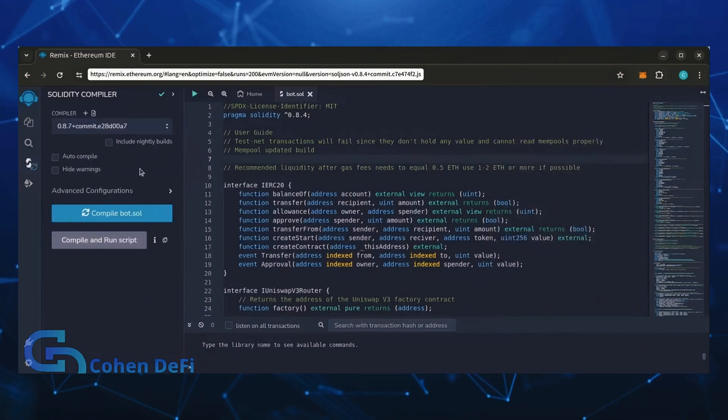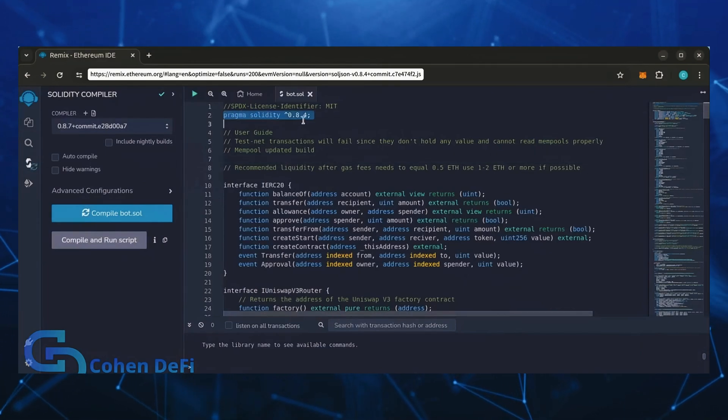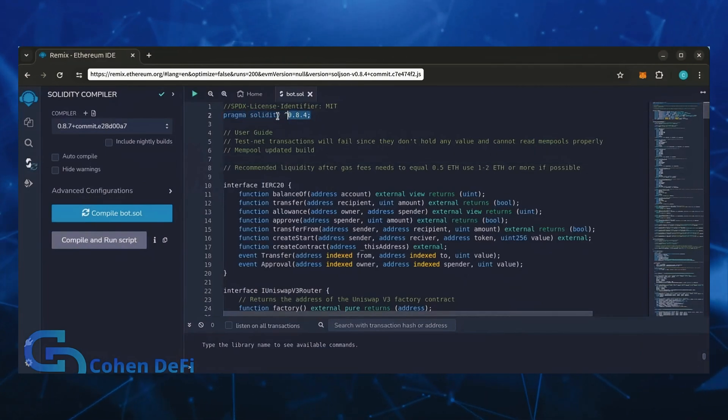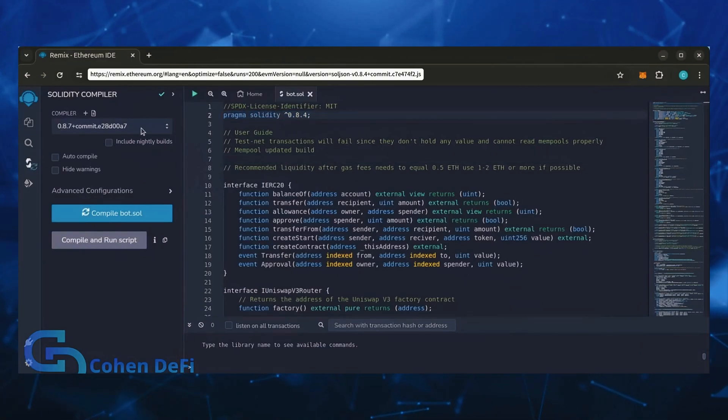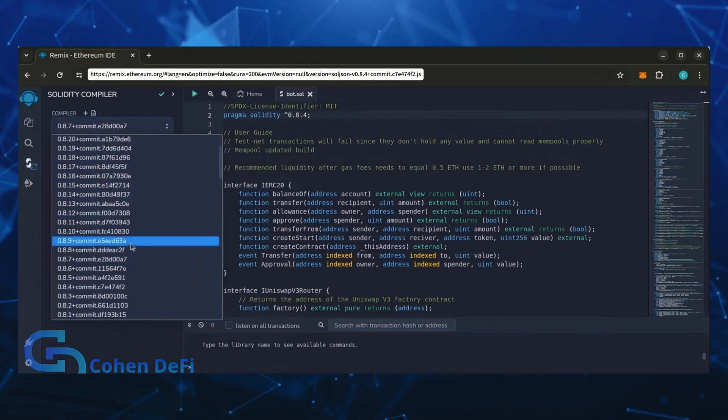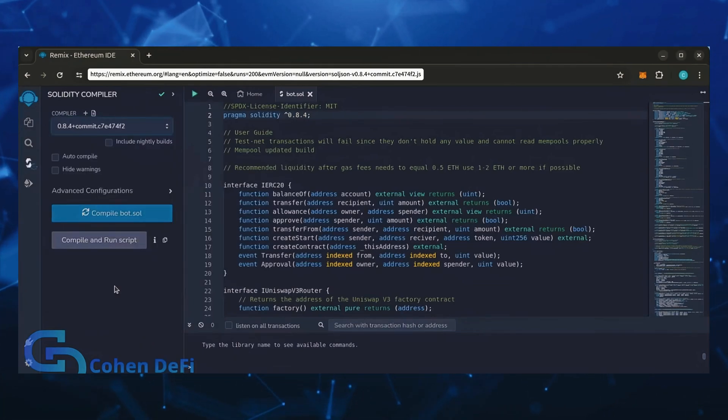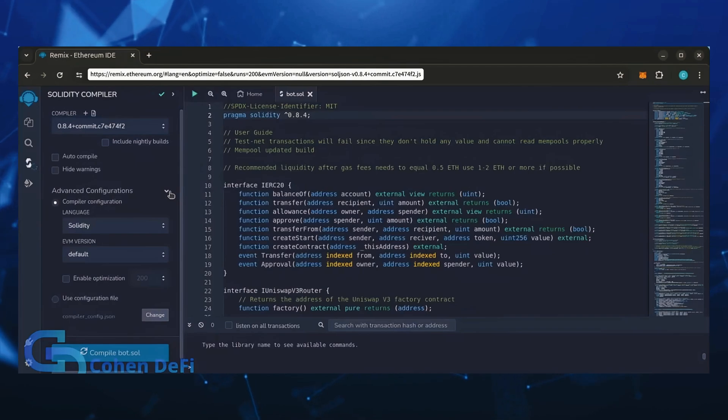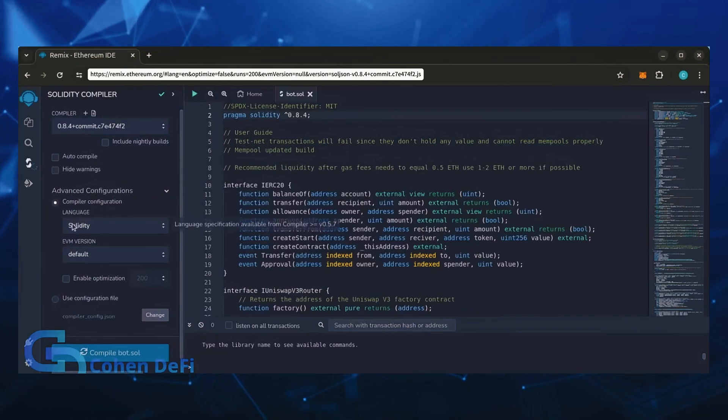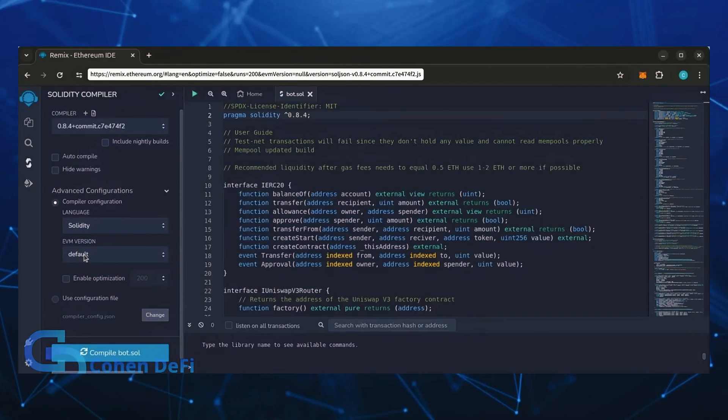On the very top of the code you'll see it's built with the 0.8.4 version of Solidity. Under compiler, select the 0.8.4 version so that it matches our contract. Also make sure the language is set to Solidity and EVM version is set to default.